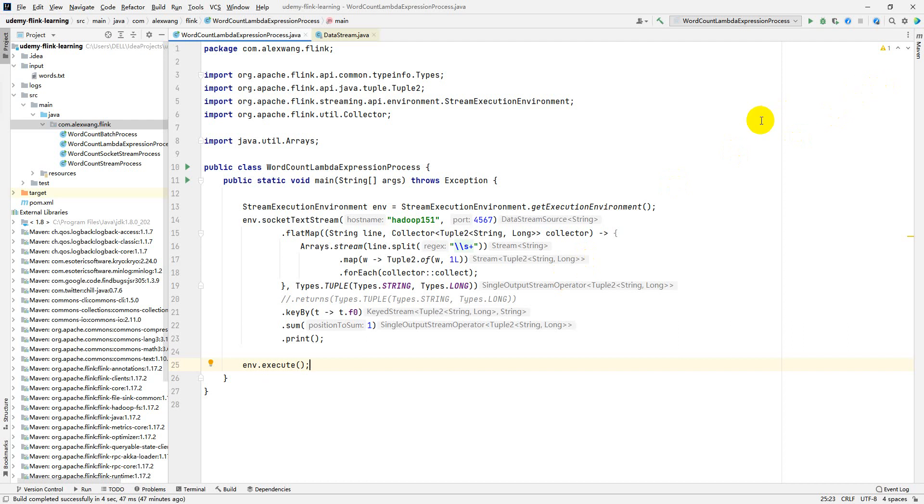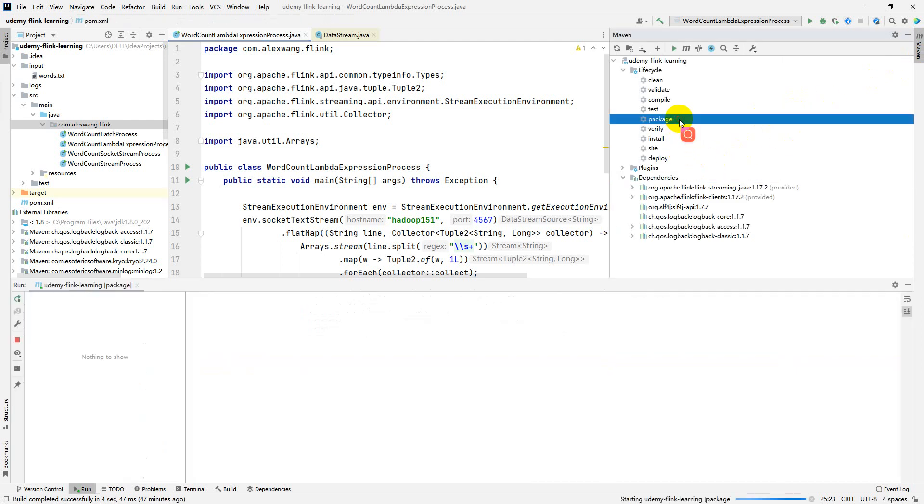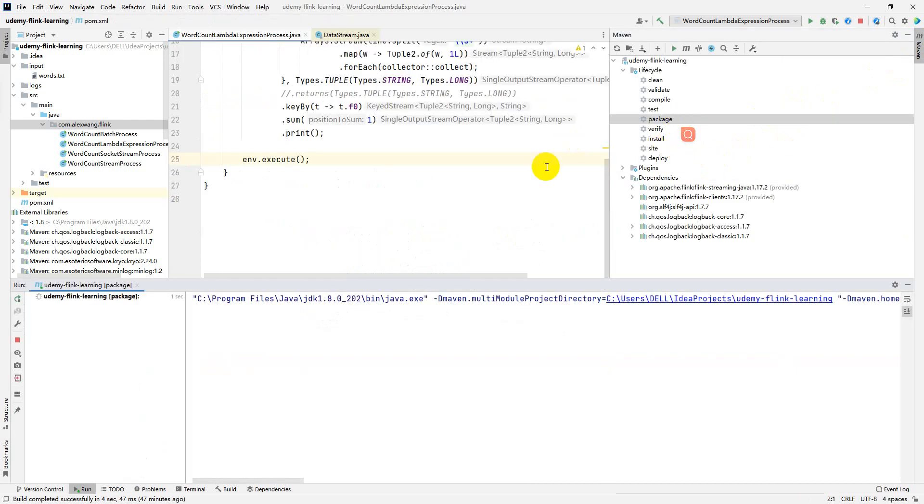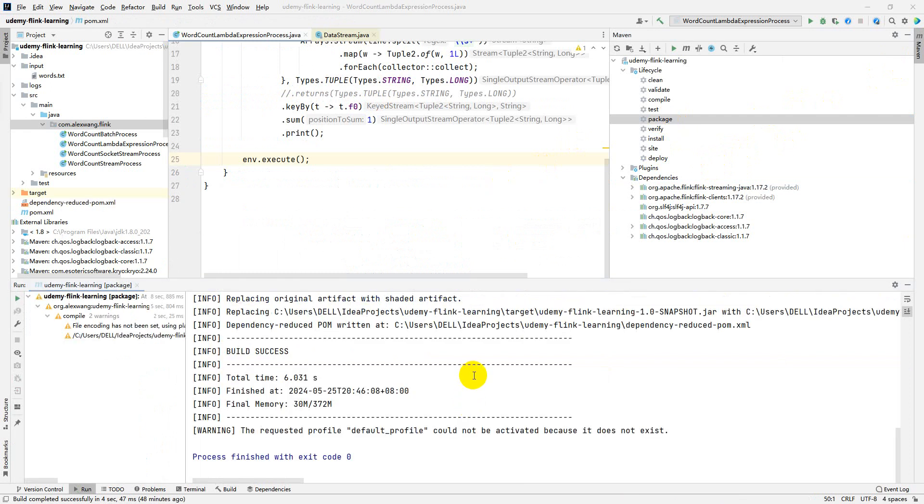First, we have to package our application into a single archive package. Execute the Maven package command. The package is done.